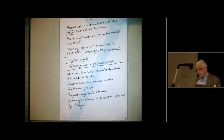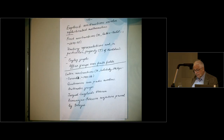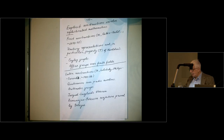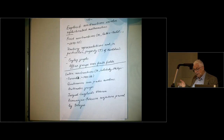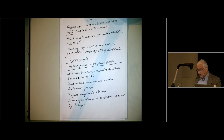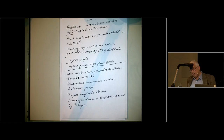About a decade later there were other constructions with spectral properties better than those in the original explicit construction. These were obtained independently by myself and by Lubotzky, Phillips, and Sarnak, approximately 1984–88. These constructions use probably more complicated subjects than in the first constructions.